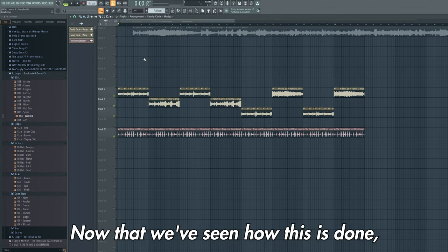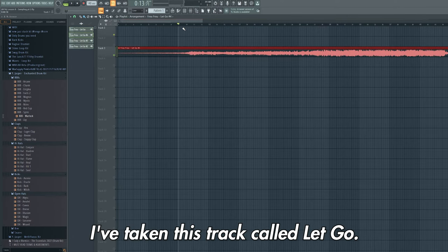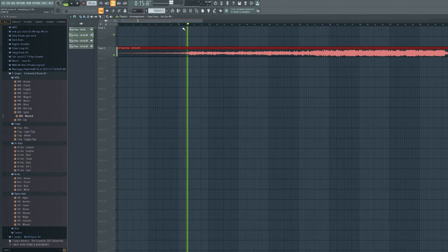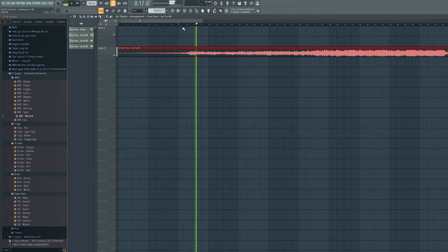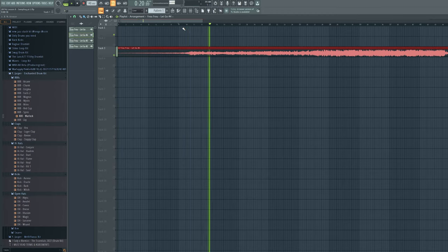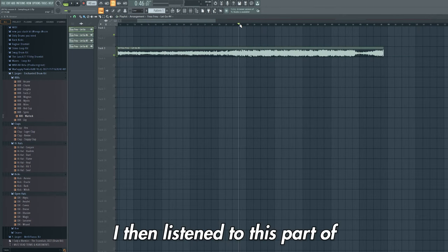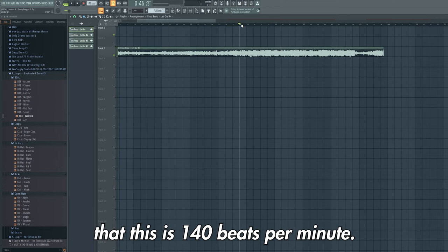Now that we've seen how this is done, let's go through the process of creating our own beat using a sample. I've taken this track called Let Go. I've then listened to this part of the track where there's drums and worked out that this is 140 beats per minute.